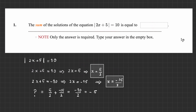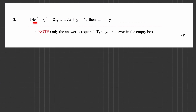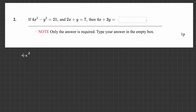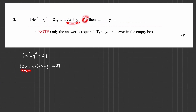So what you are supposed to write here is simply minus 5. Now the second question: if 4x squared minus y squared equals 21, and 2x plus y equals 7, then 4x plus 3y is equal to what? If you see 4x squared minus y squared, it forms a conjugate pattern. So as soon as I see the first equation, I can factorize it as 2x plus y times 2x minus y equals 21. But 2x plus y is given to be 7, so I can write 7 instead.